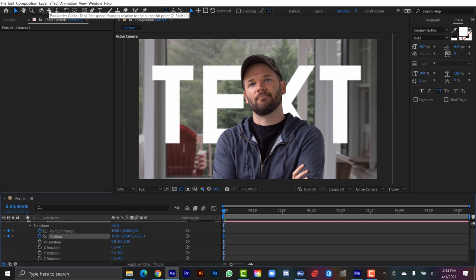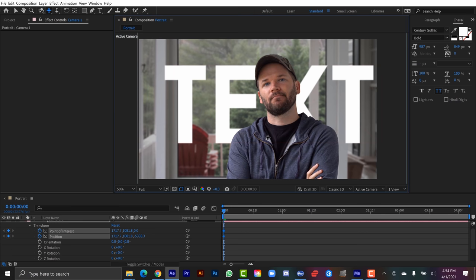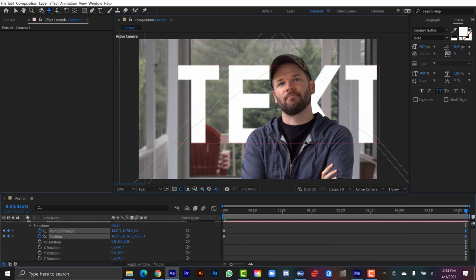And I'm going to go up here and I'm going to grab this pan tool, the pan under cursor tool. Let's click a starting point. Let's say we want it to go from left to right. Have it go from here and then I'm going to go all the way to the end and have it animate kind of this way. And let's see how that looks.